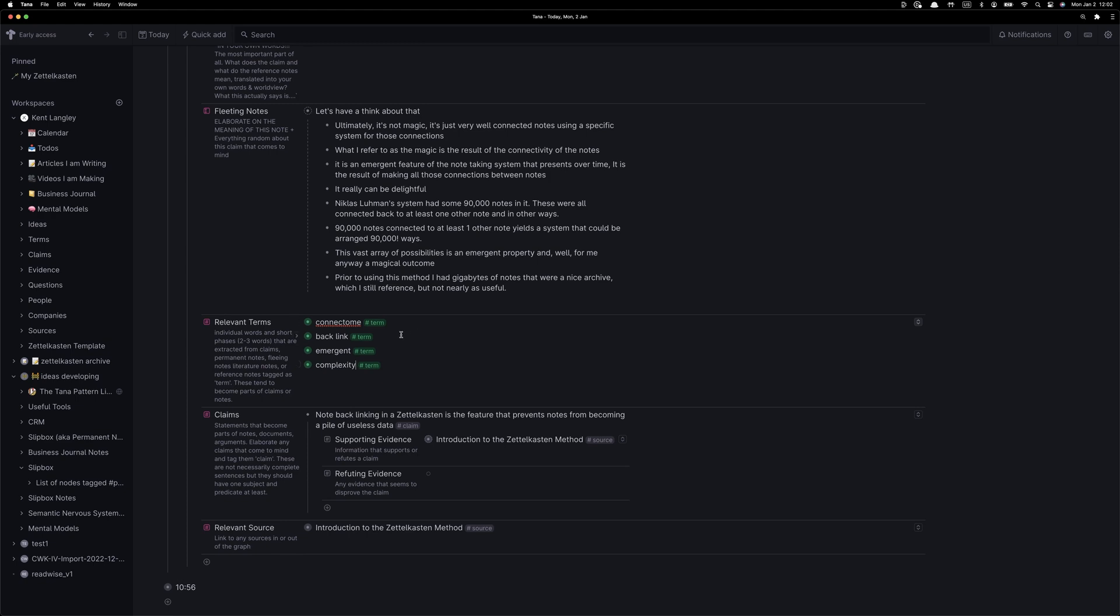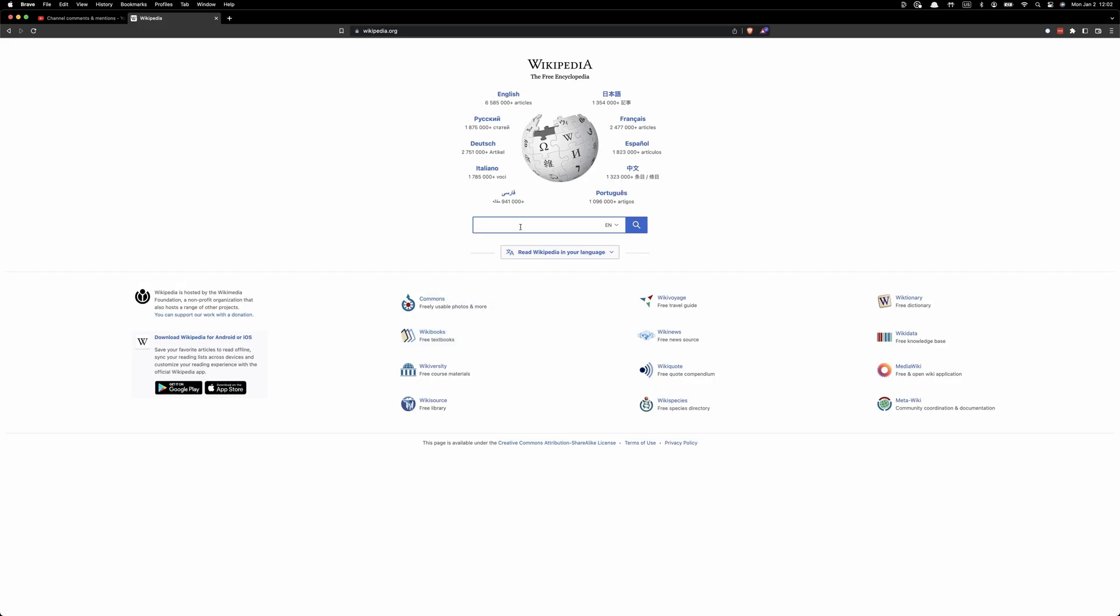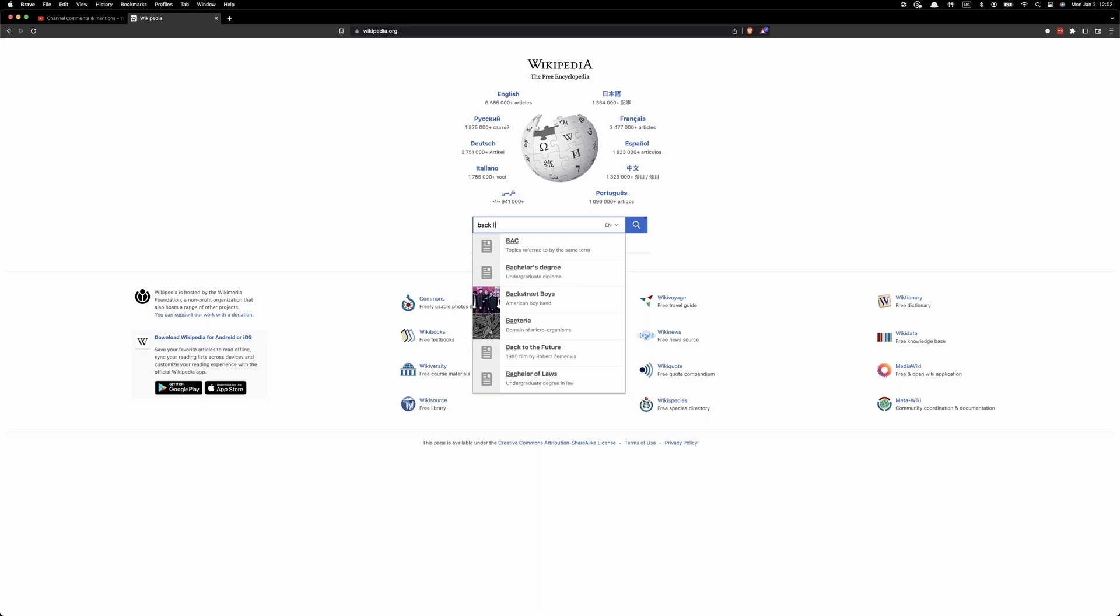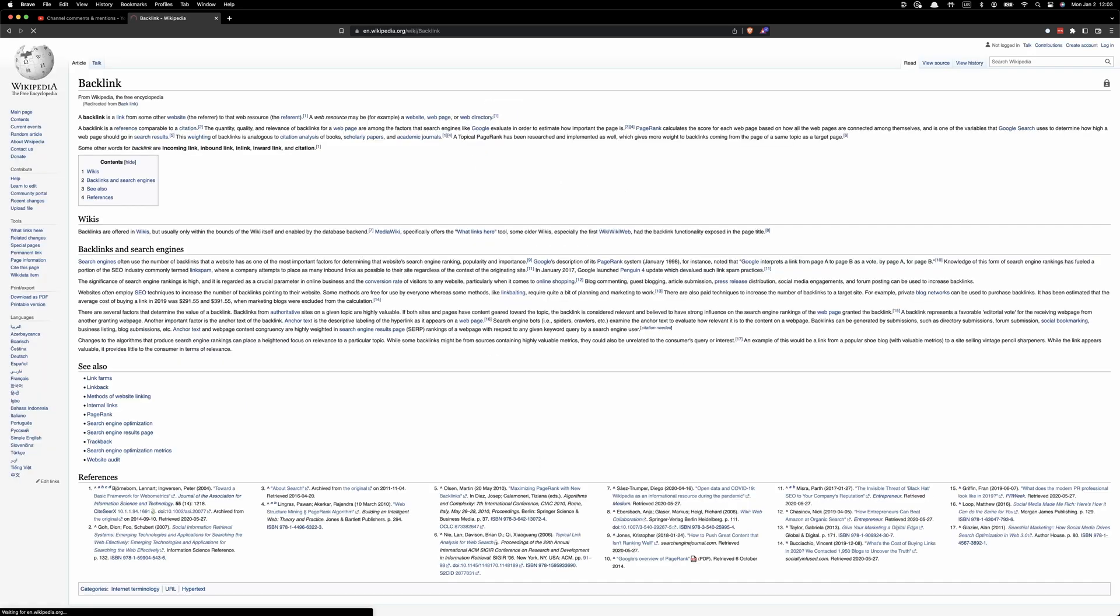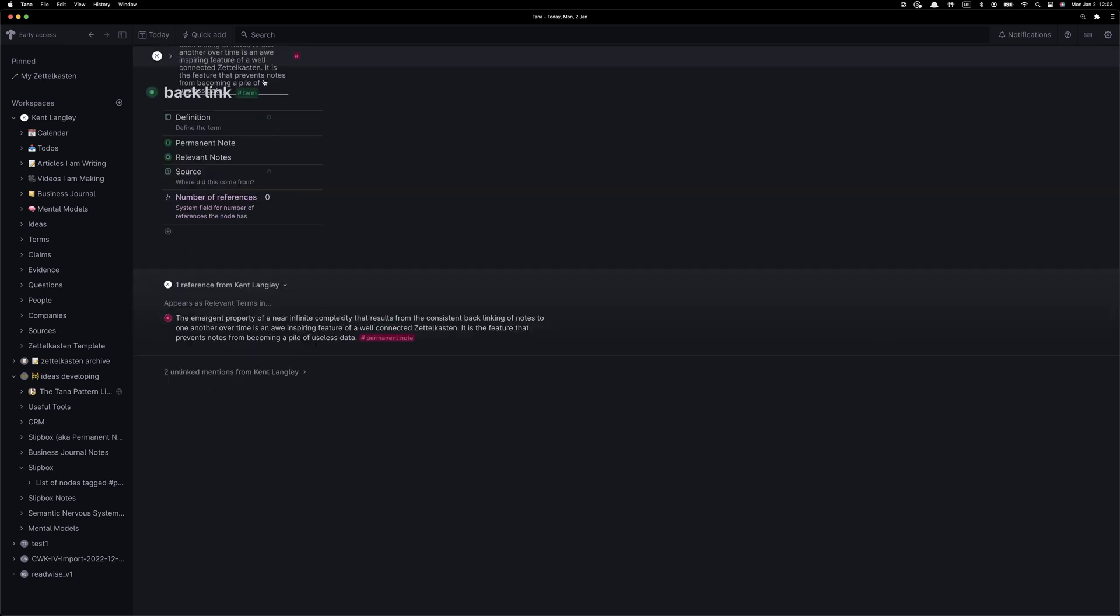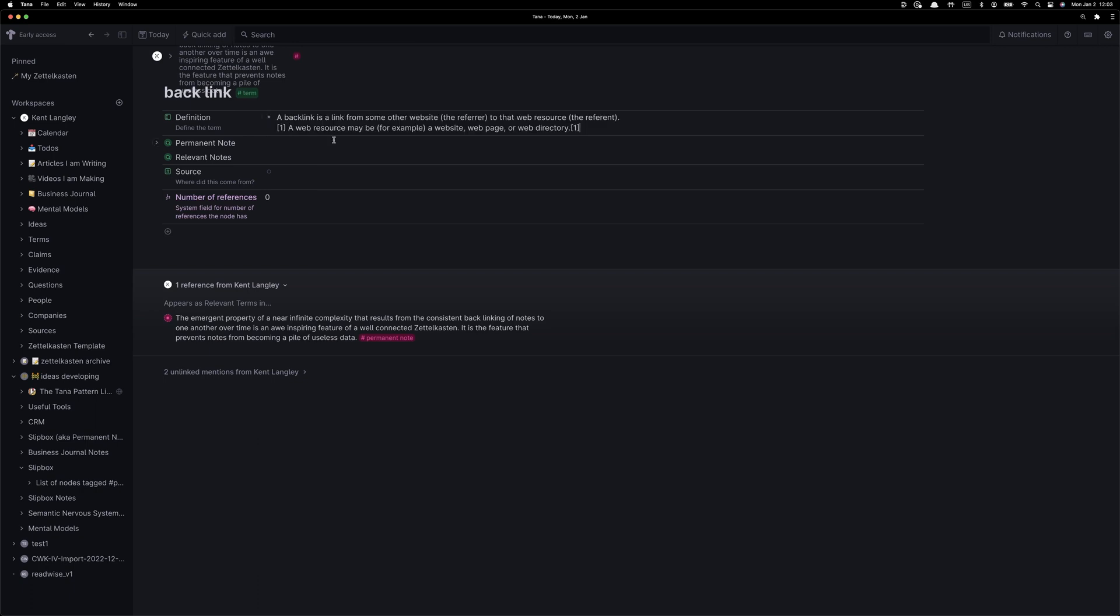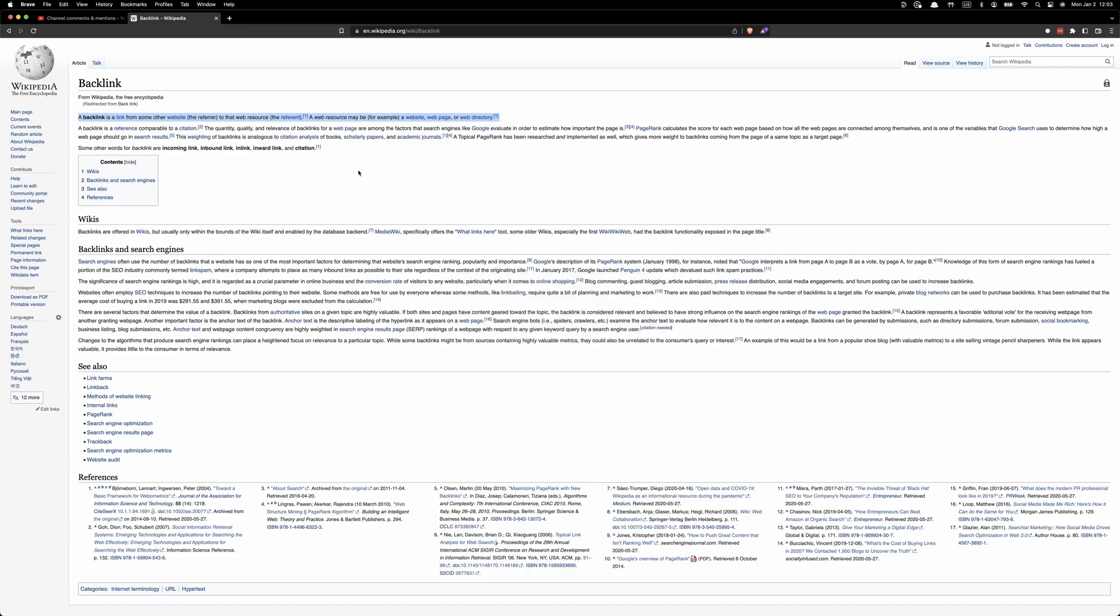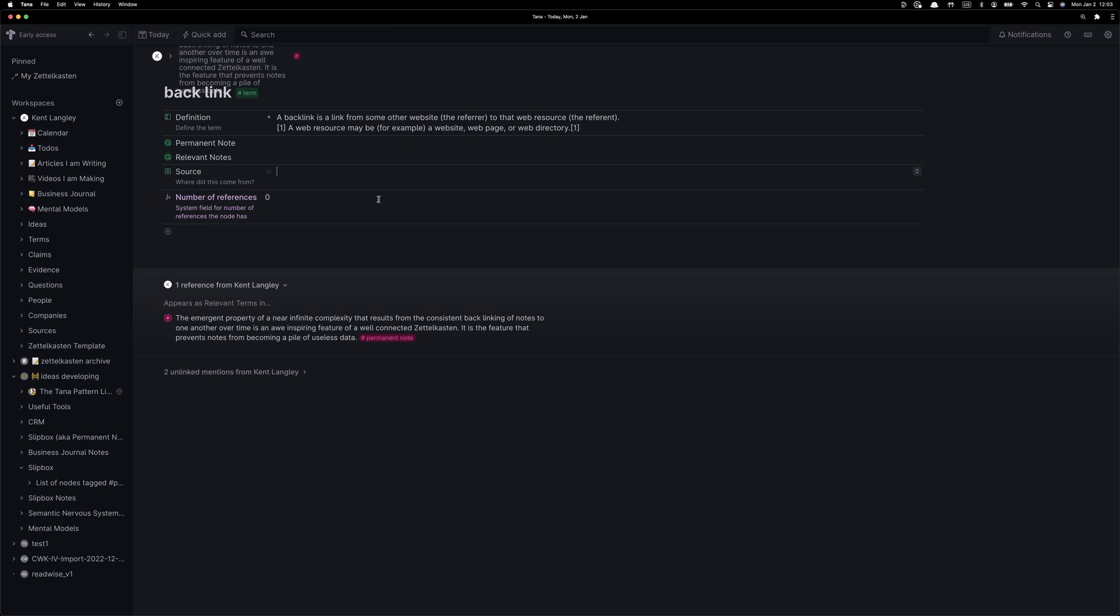Now terms all have their own schema. Here I'll show you how to add a definition. I'm using Wikipedia just to fill in the definition for backlink, and we'll put that here in the term schema for the term backlink. We will also be able to see that there is no permanent note for the term backlink yet. That's an opportunity in the future to extend our Zettelkasten forward in time, which is a really neat thing.